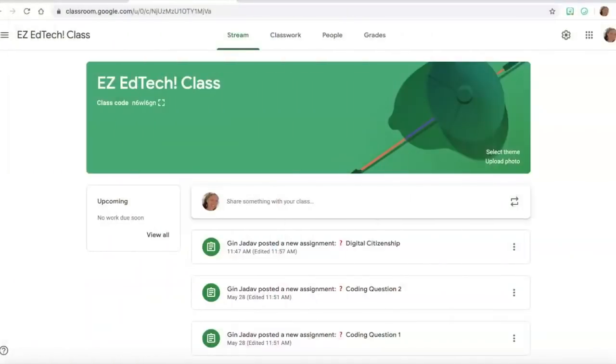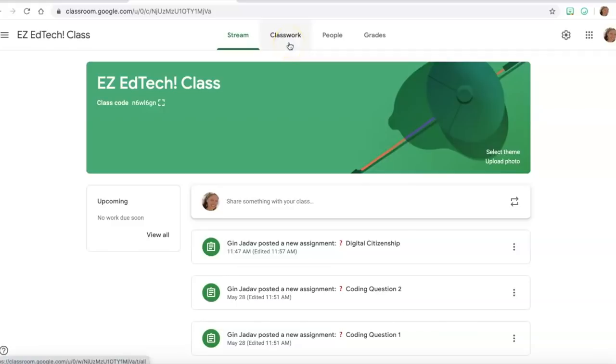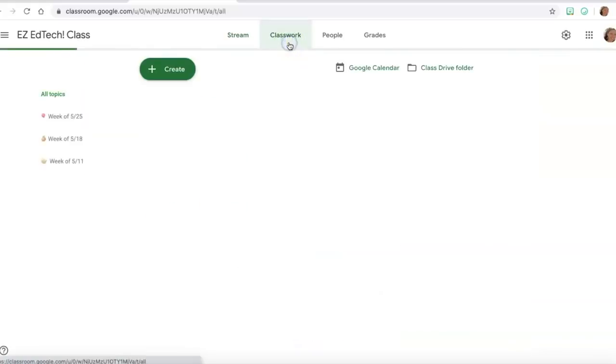So let's get started. Let's clean up our Google Classroom. This is obviously not my real classroom, I set it up for this video but it'll give you the idea.